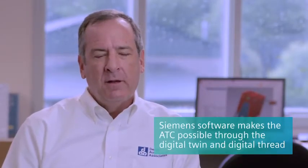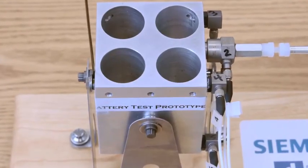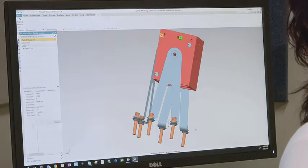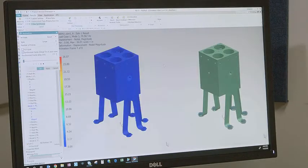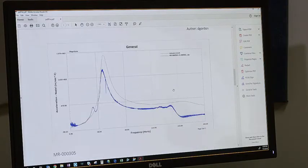ATC gives the analyst the knowledge that what they want is going to be implemented, and on the back end it assures them that their model is correlating well with the actual physical test. If someone were to ask how you met a requirement, it would be readily available: what model was used, what CAD model was used, what simulation model was used, what test data is correlated to that — it's all there for you.